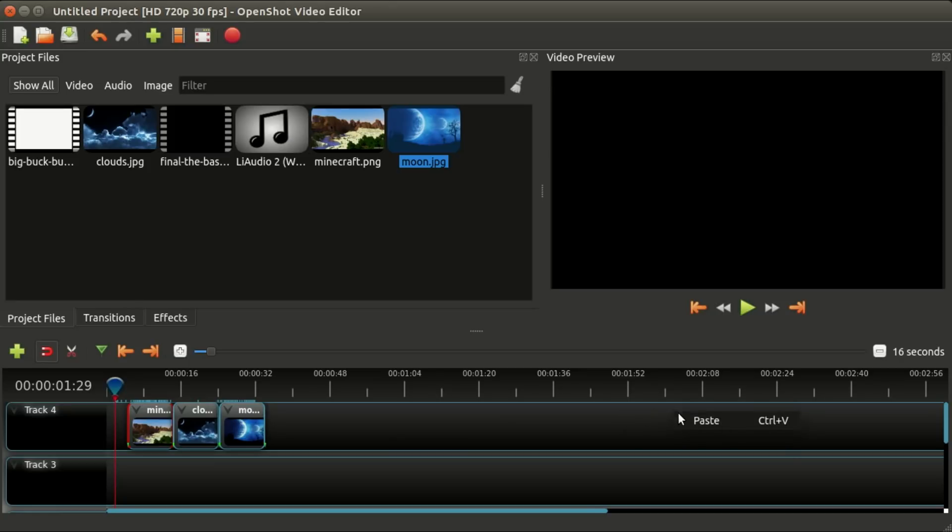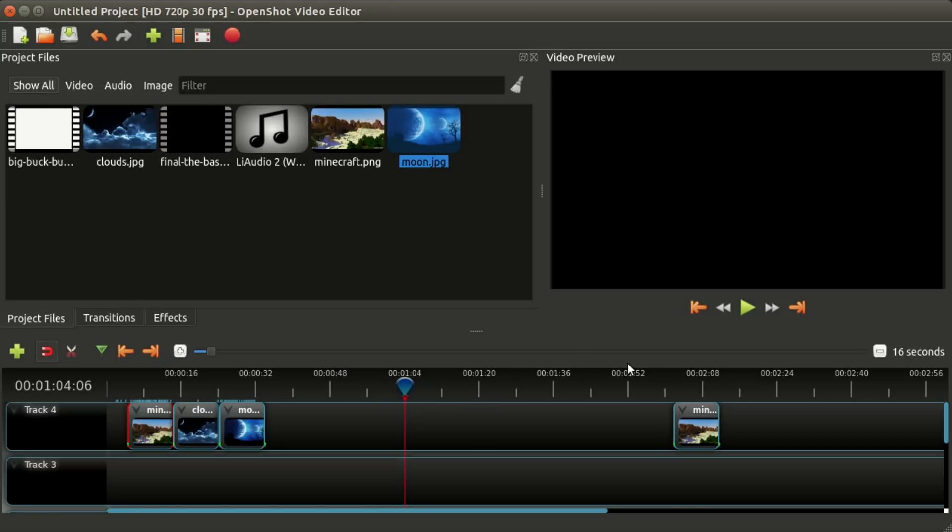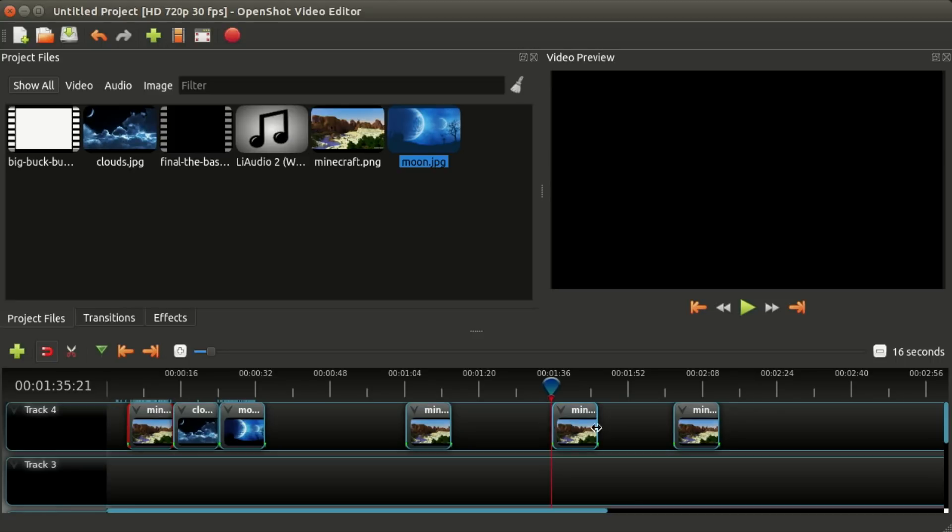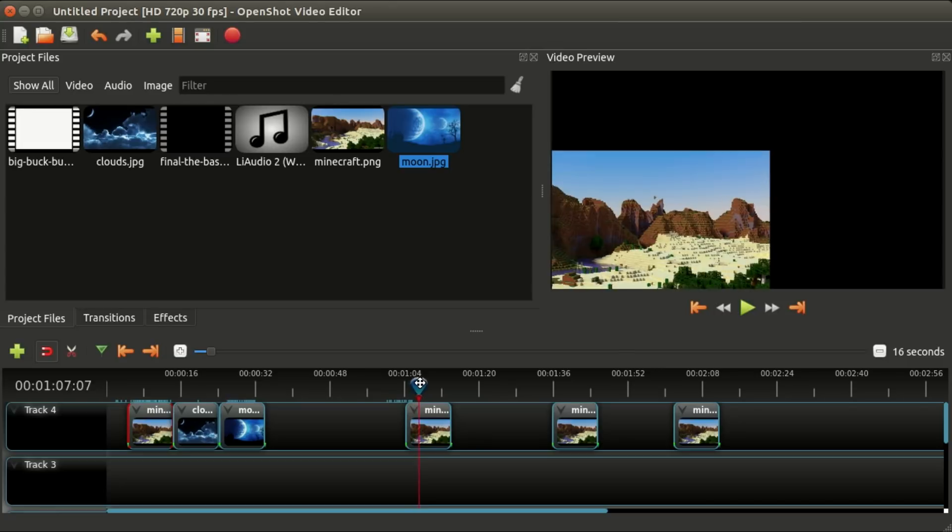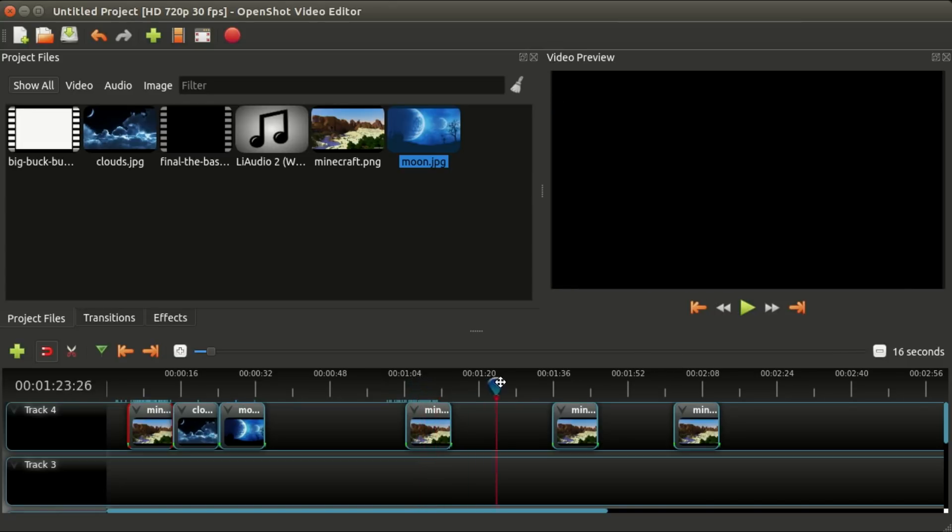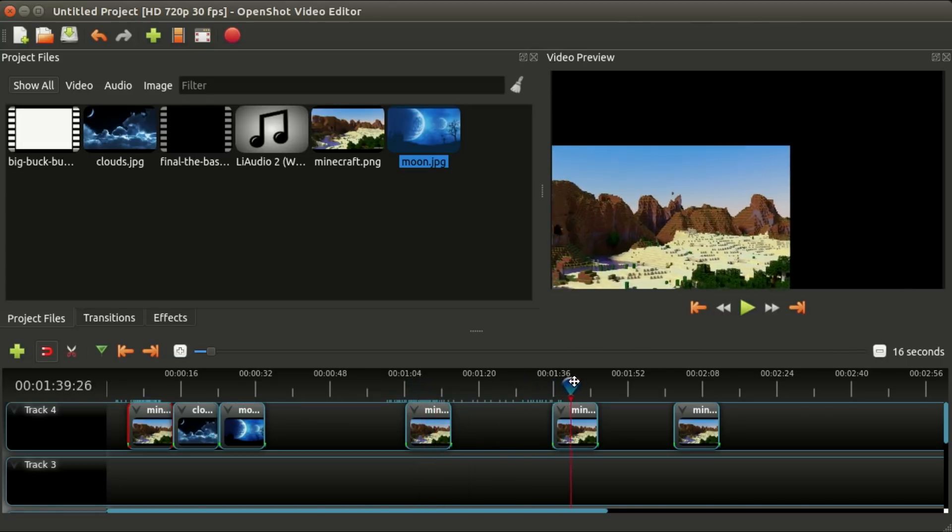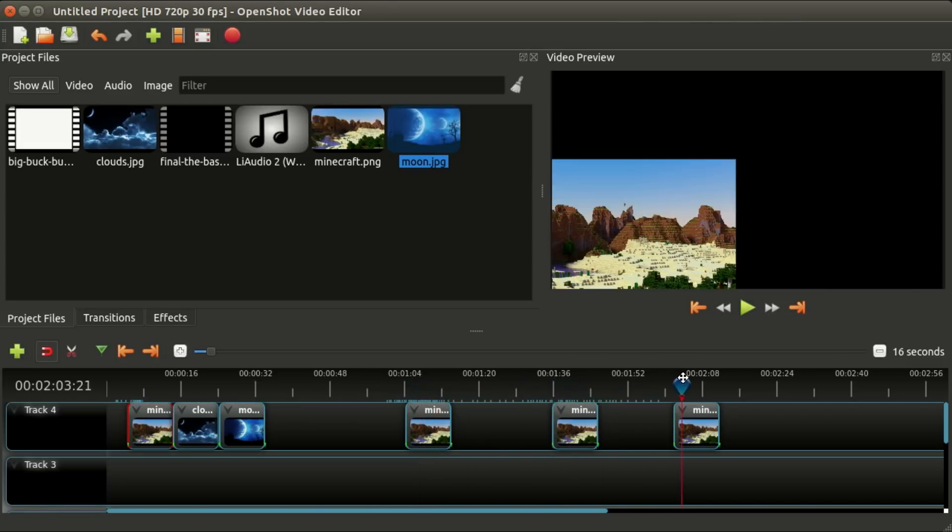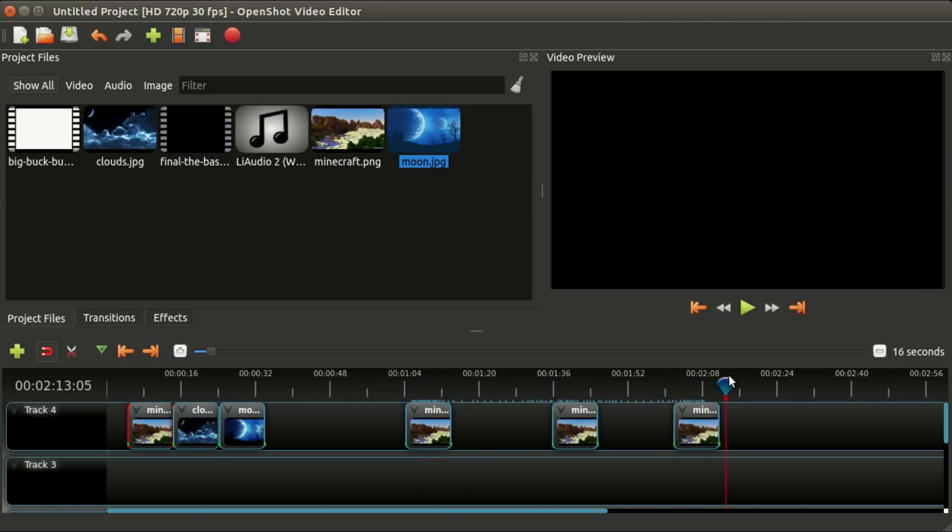You can also move the playhead, which is this red line where we're previewing the video. You can say Ctrl+V, and anywhere you put the playhead, say Ctrl+V on your keyboard—or Command+V if you're on a Mac—and it will insert the clip. What's cool is these clips come with their animation still intact.